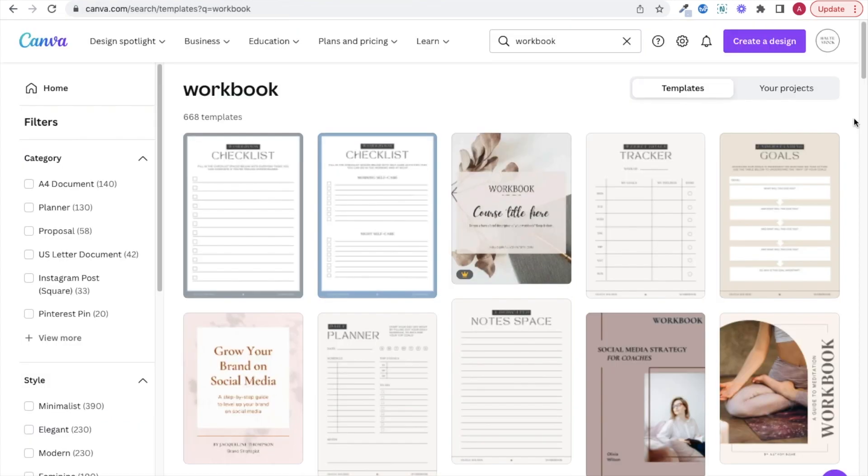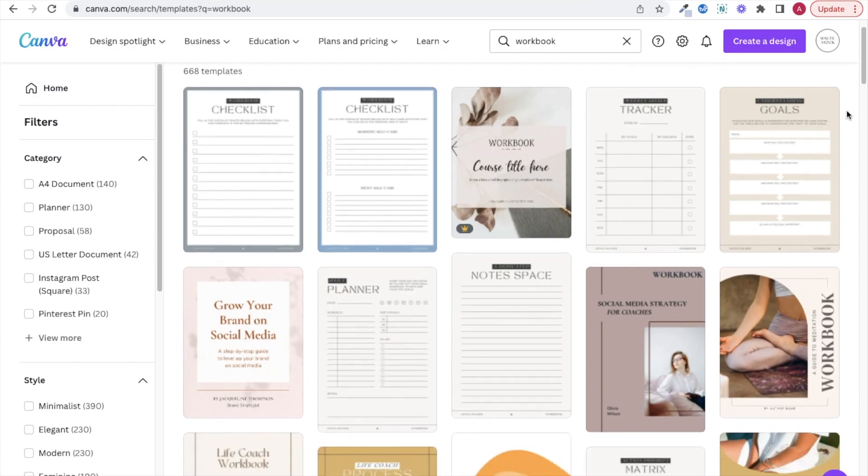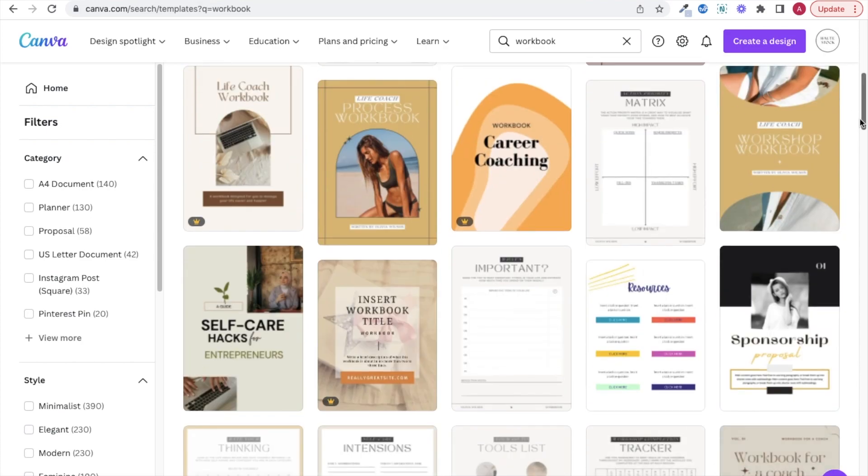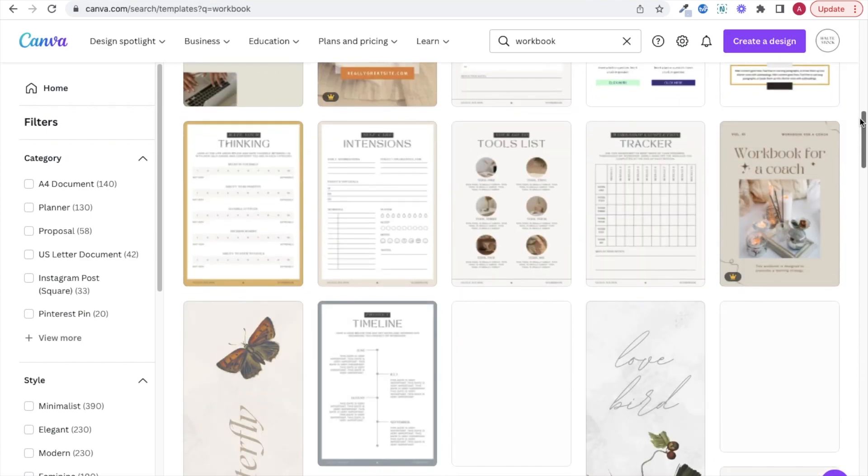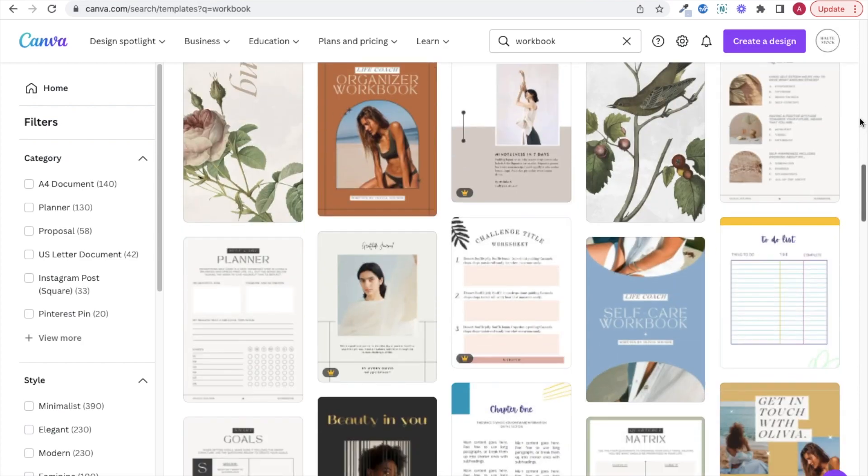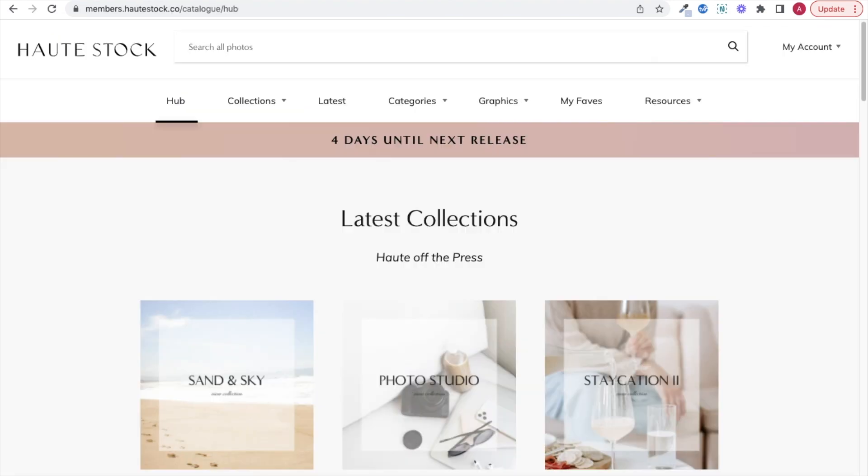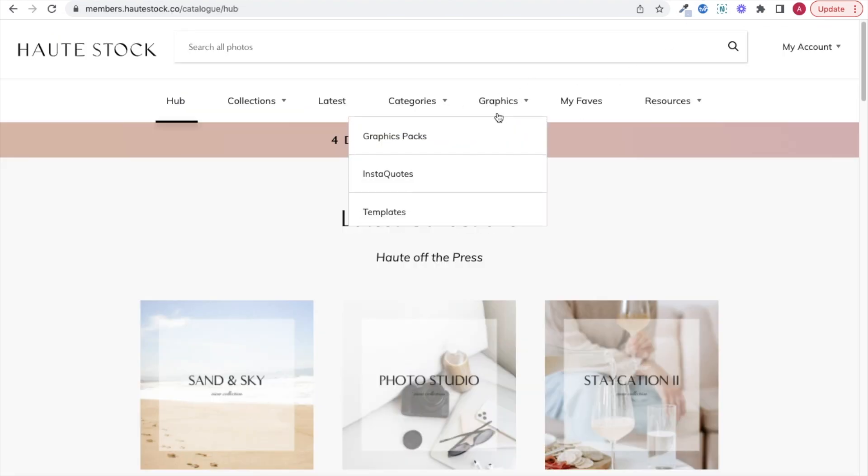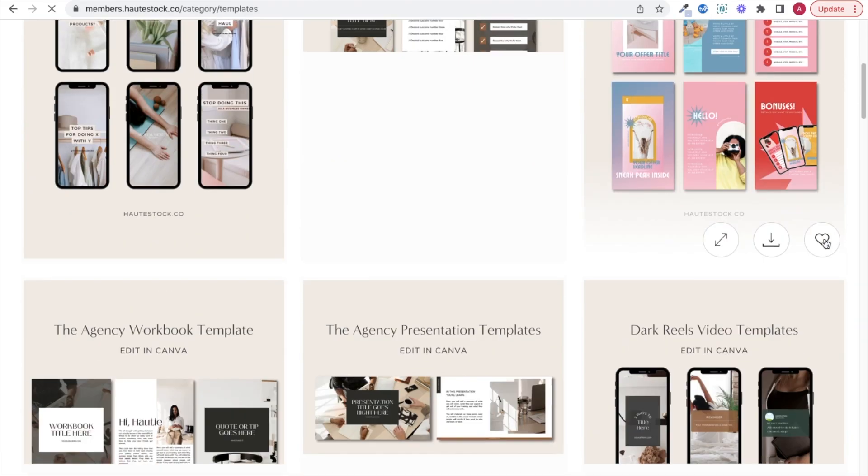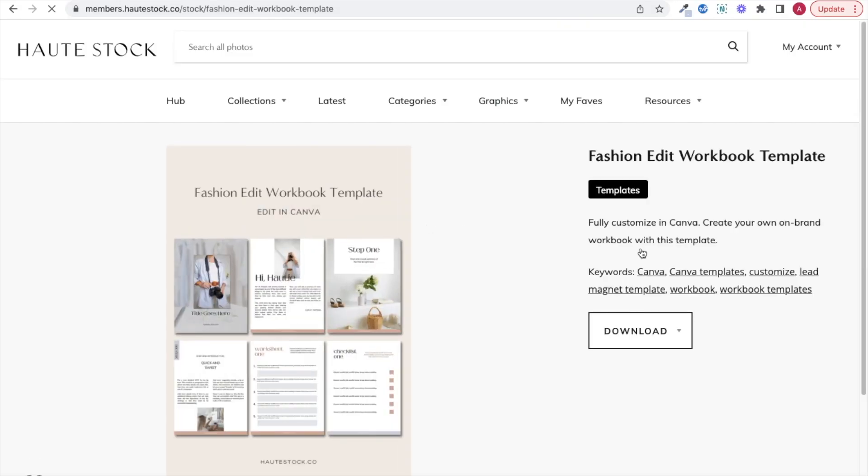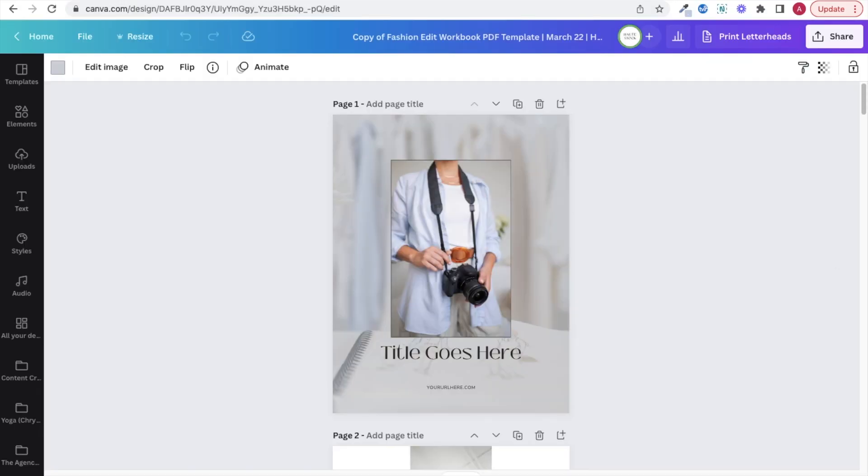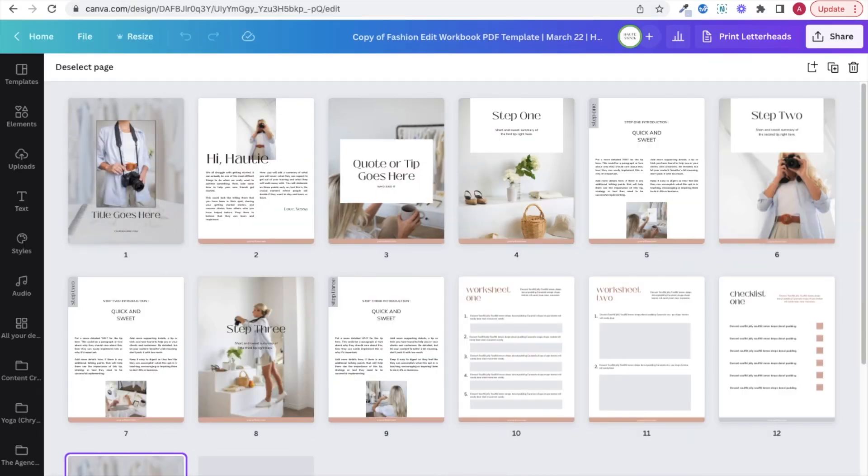Once you have your workbook copy planned out and have an idea of what you want to create, then you can start designing. I always recommend starting with a template to save yourself time, so you can either browse through the available Canva templates or I'm going to hop into the HotStock library and download one of our super stylish pre-made templates.